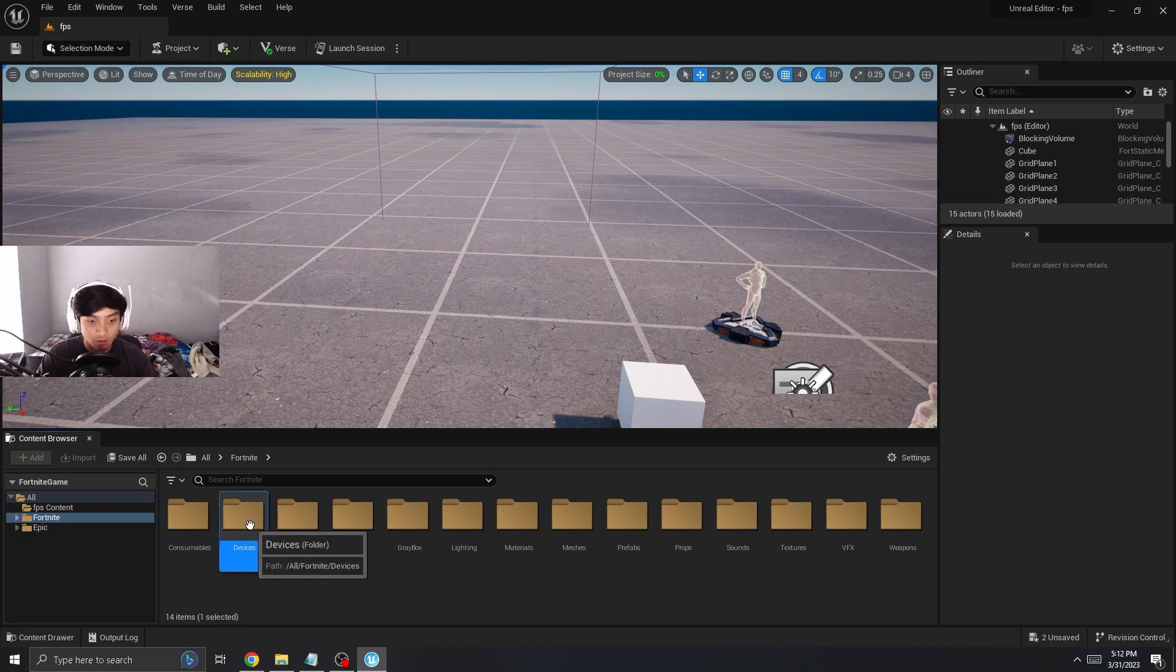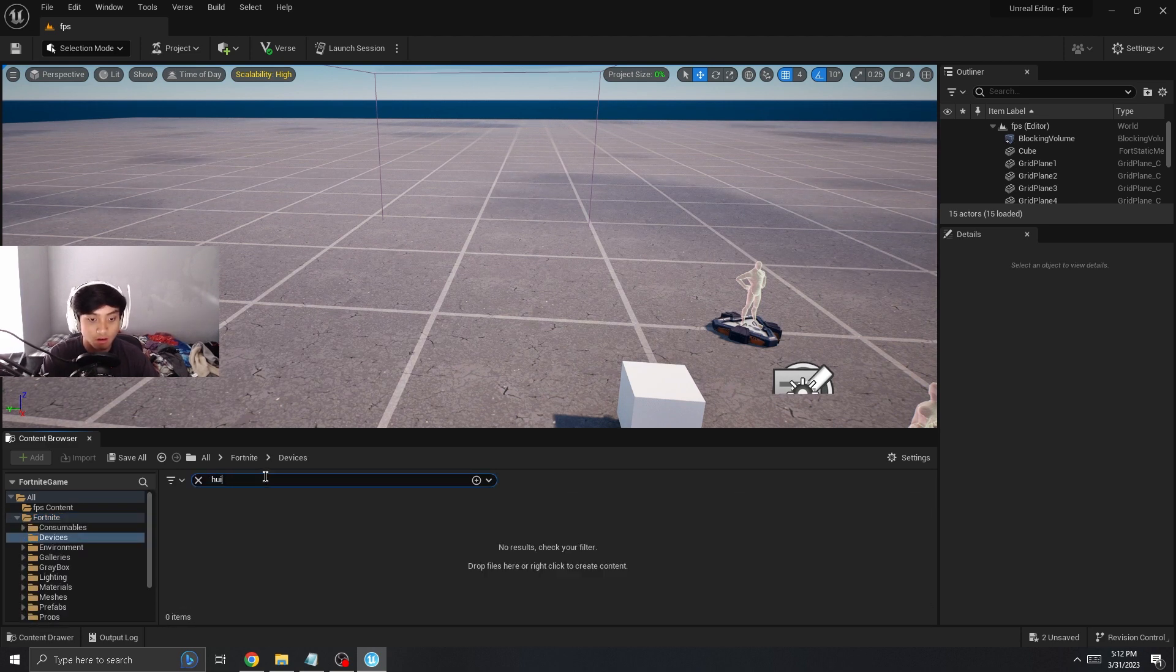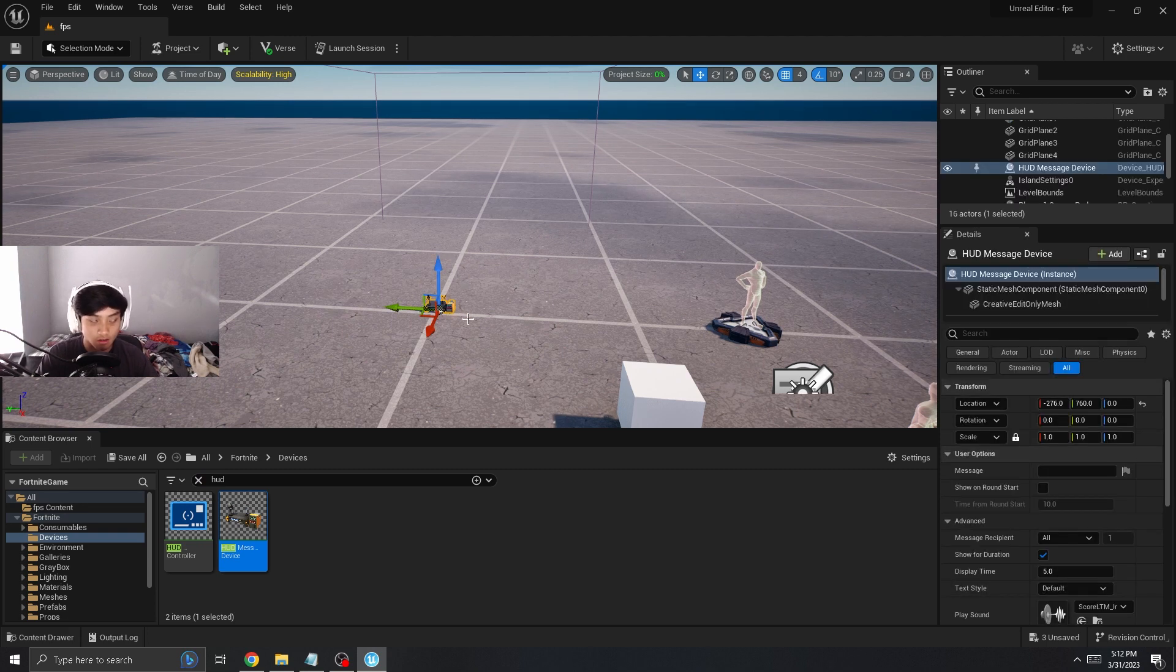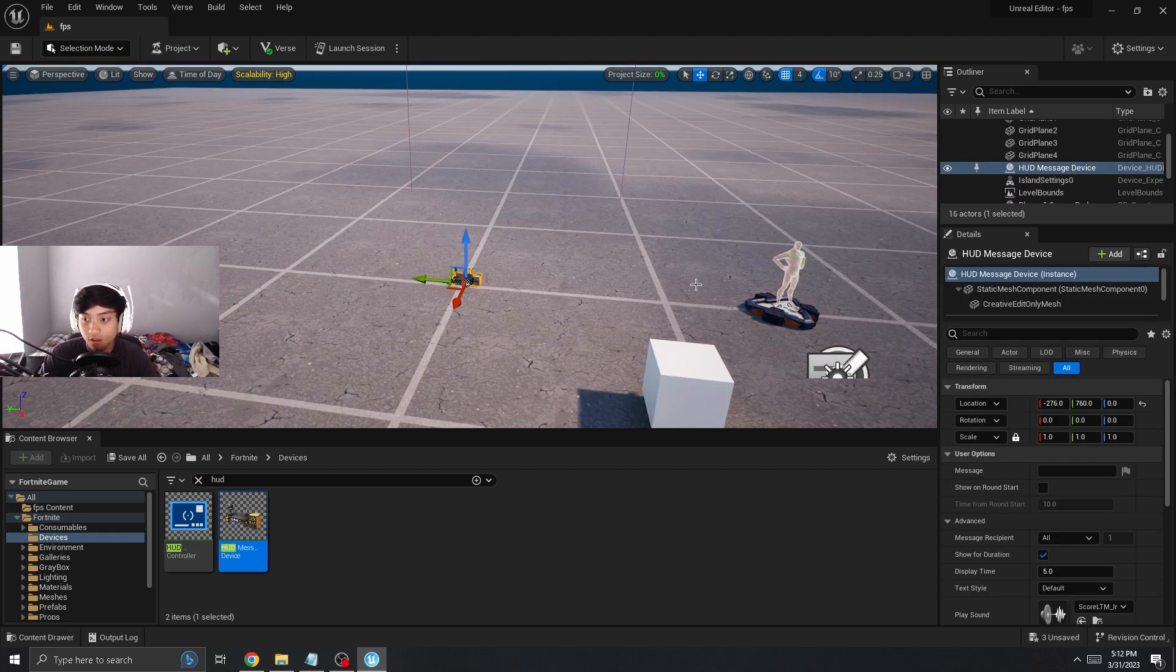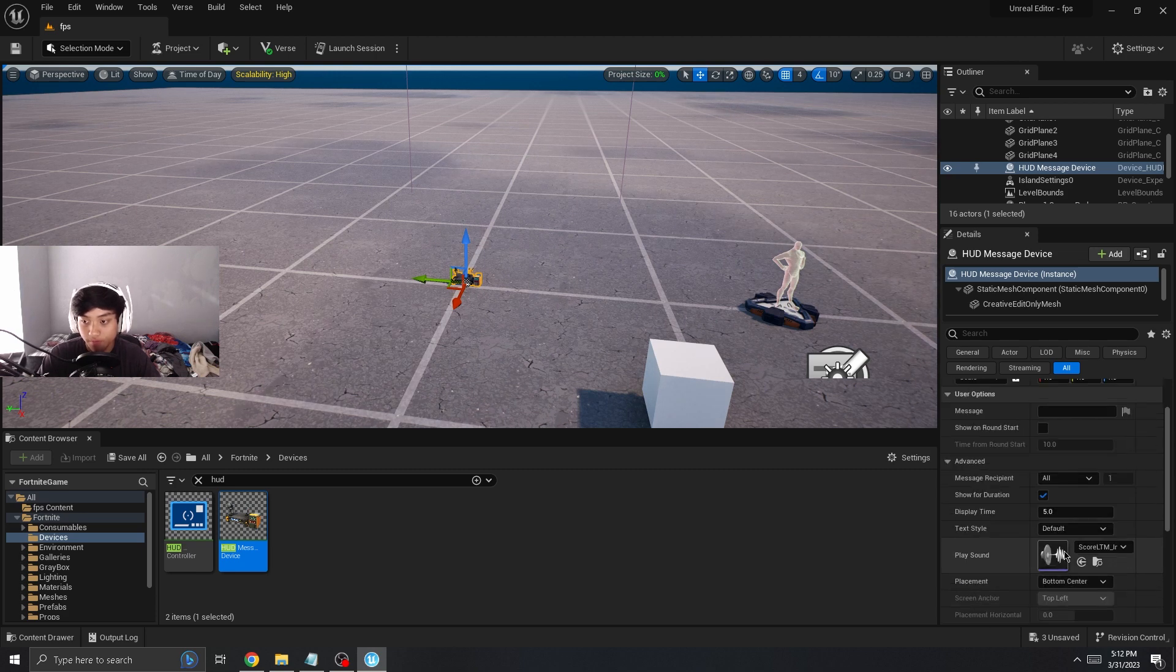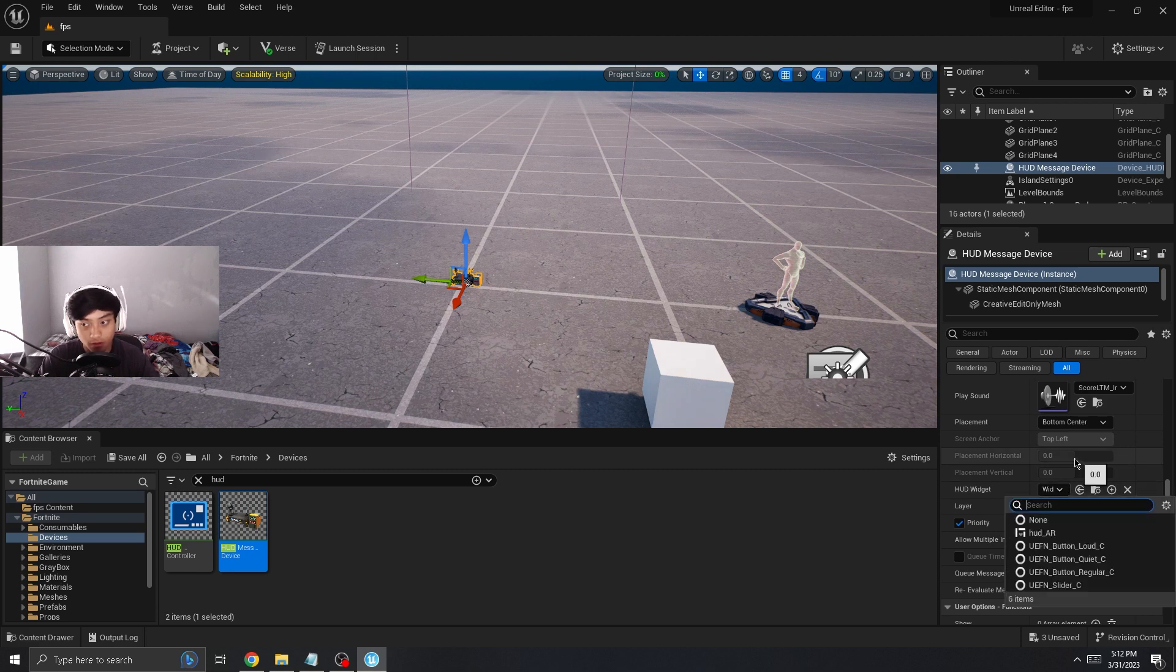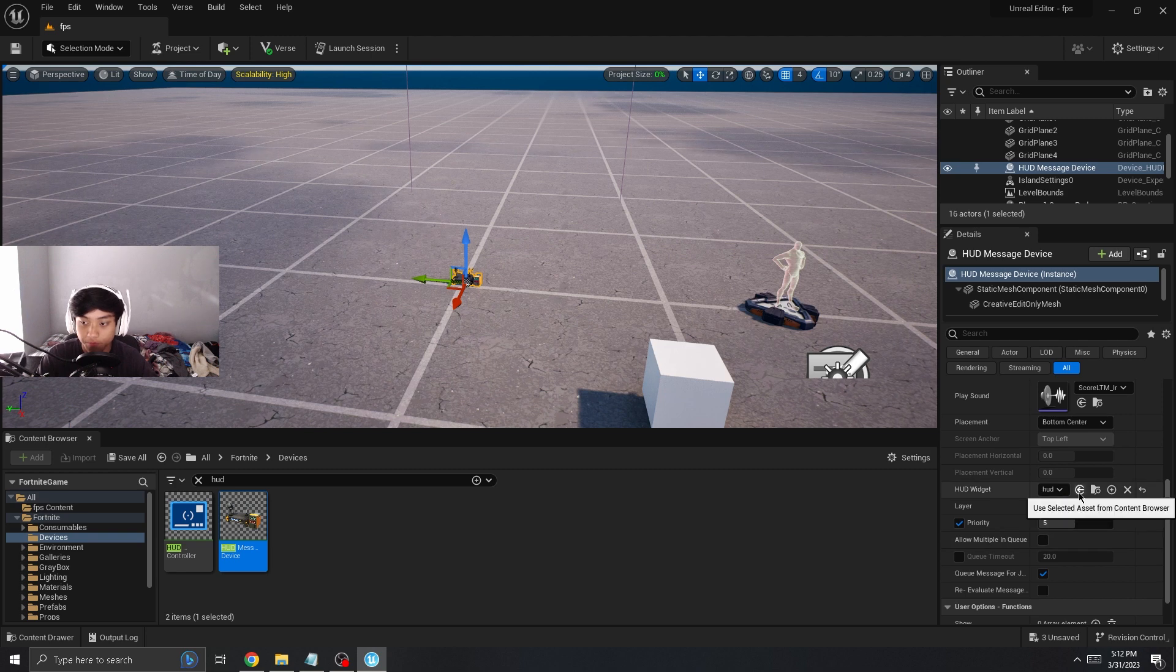And to make it actually work, all you have to do is activate it. Just go into devices, search up, and then we're gonna get this message device. I'm gonna just drag it in to the first person zone. It doesn't really matter where you put it because it's gonna be invisible. Now on the bottom right where you see HUD widget, you're gonna put whatever you named your thing you just created, the blueprint.